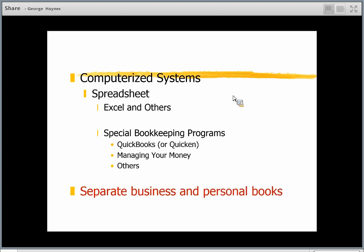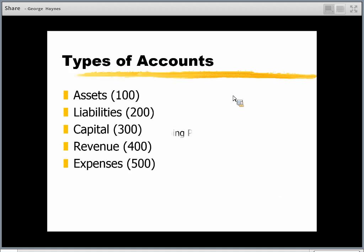Going back to what I said at the outset — make sure this is good business practice: separate your business and your personal books from one another, and keep separate checkbooks.